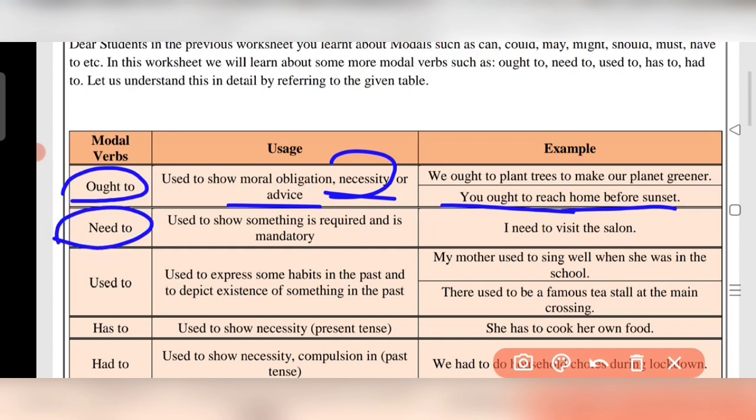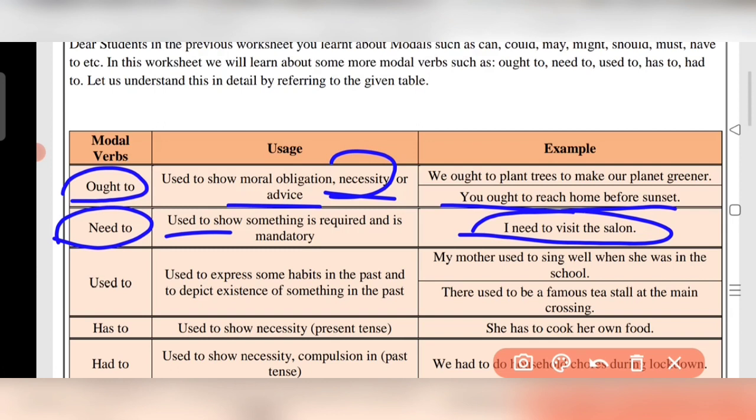Need to is used to show something that is required and mandatory — it expresses necessity. For example: 'I need to visit the salon.' Here the necessity is visiting the salon.